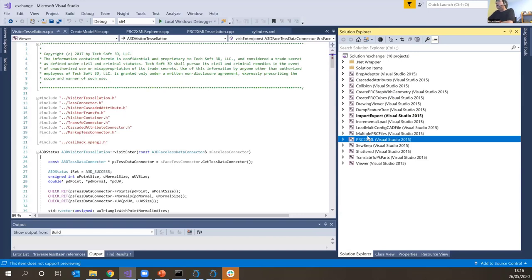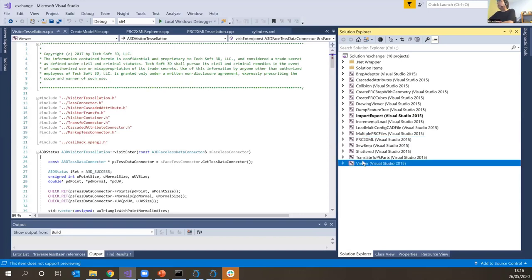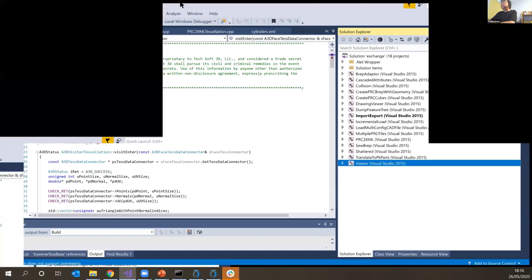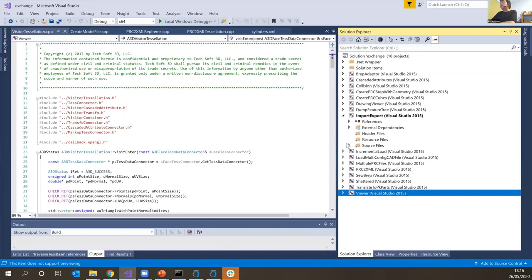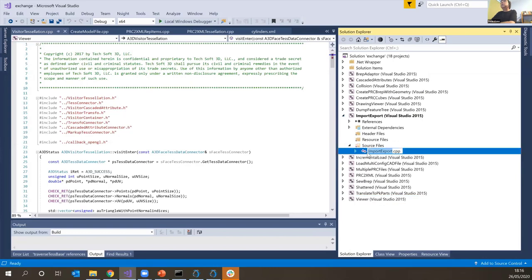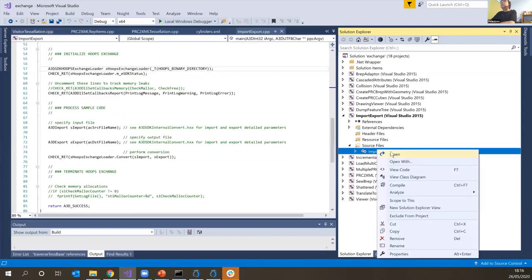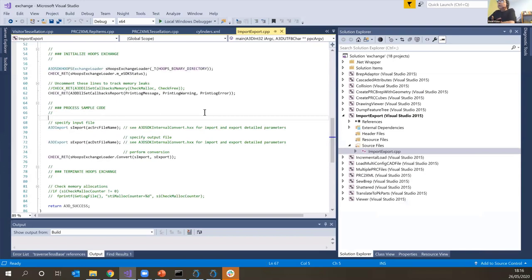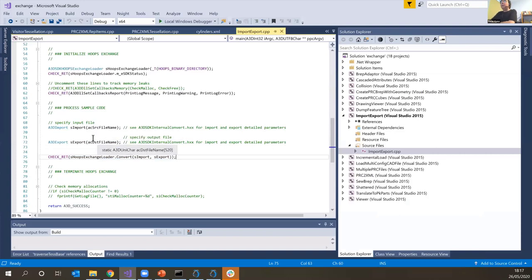I'll use PRC to XML to provide some insight into the structure of the data we can read, and later we'll look at the viewer sample as a way of accessing the tessellation in a loaded model. Let's take a look at the import-export sample. It reads in the model and exports to another format — it's as simple as that. Reading a model, giving a file name, exporting a file name, and converting it.